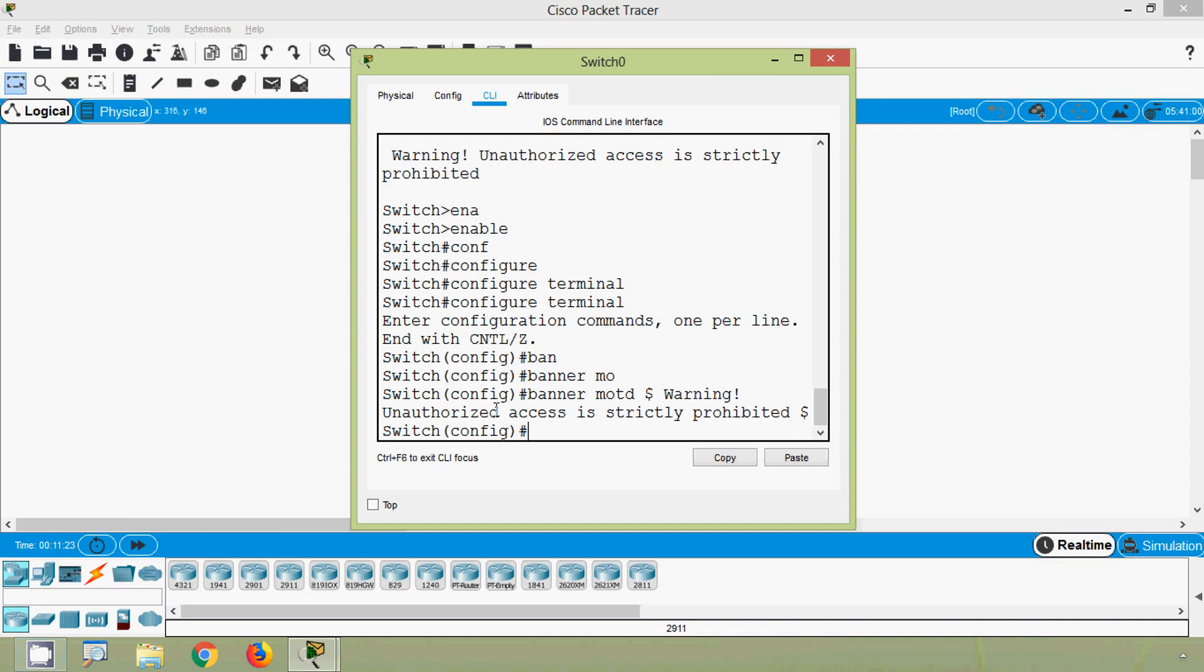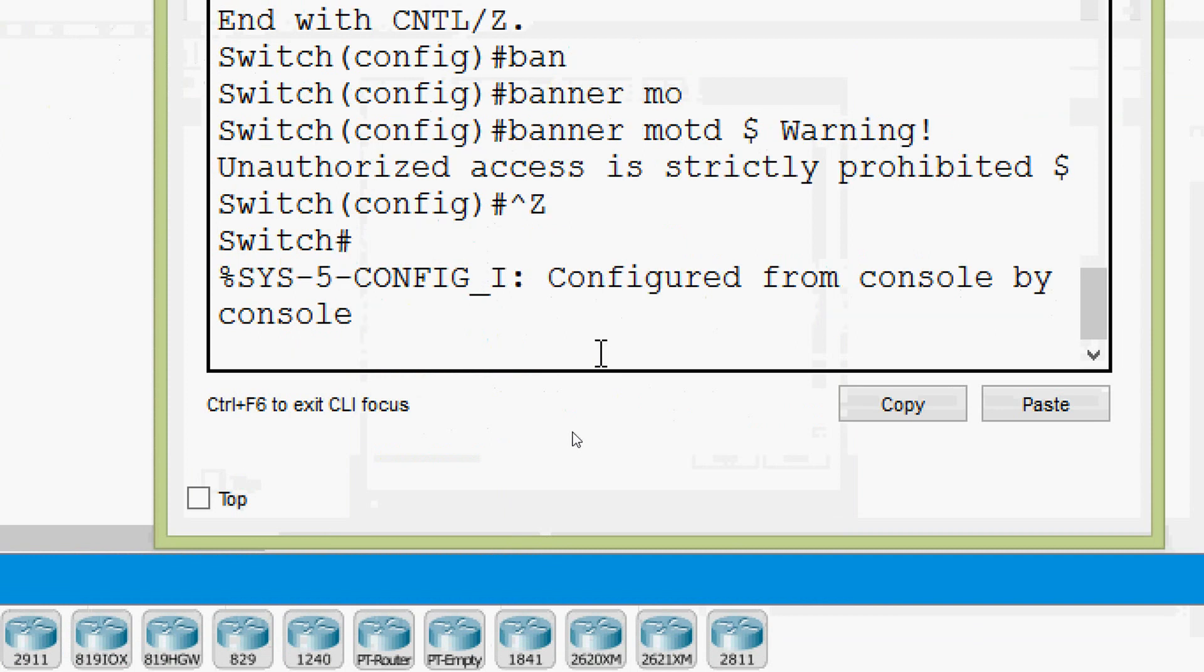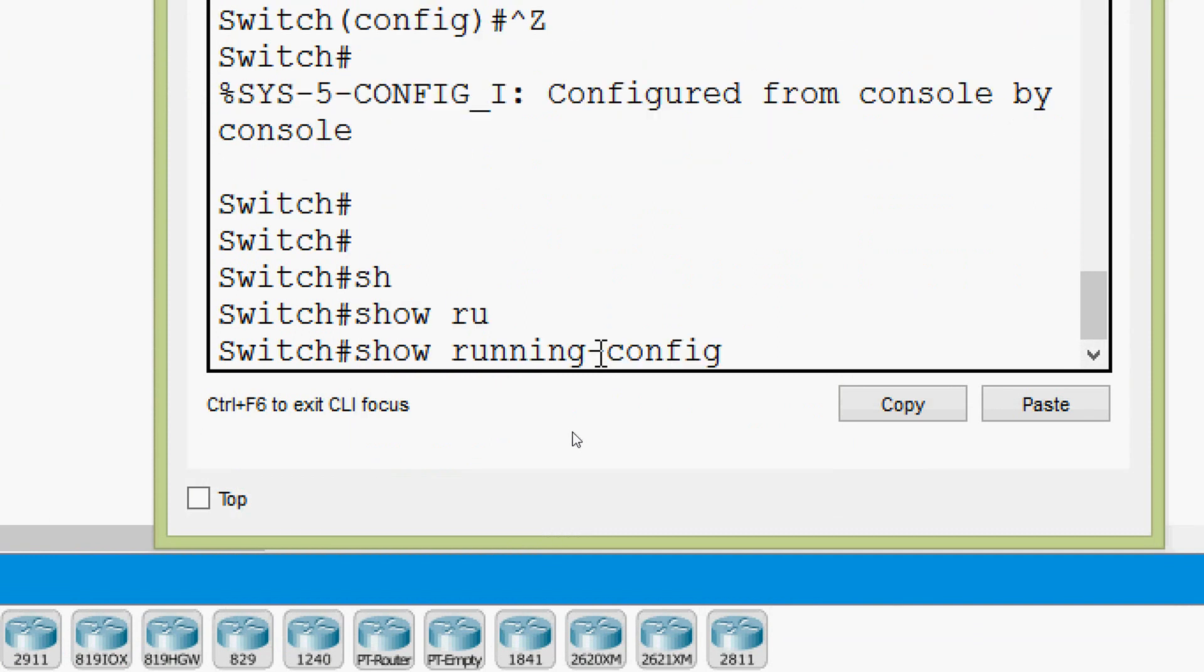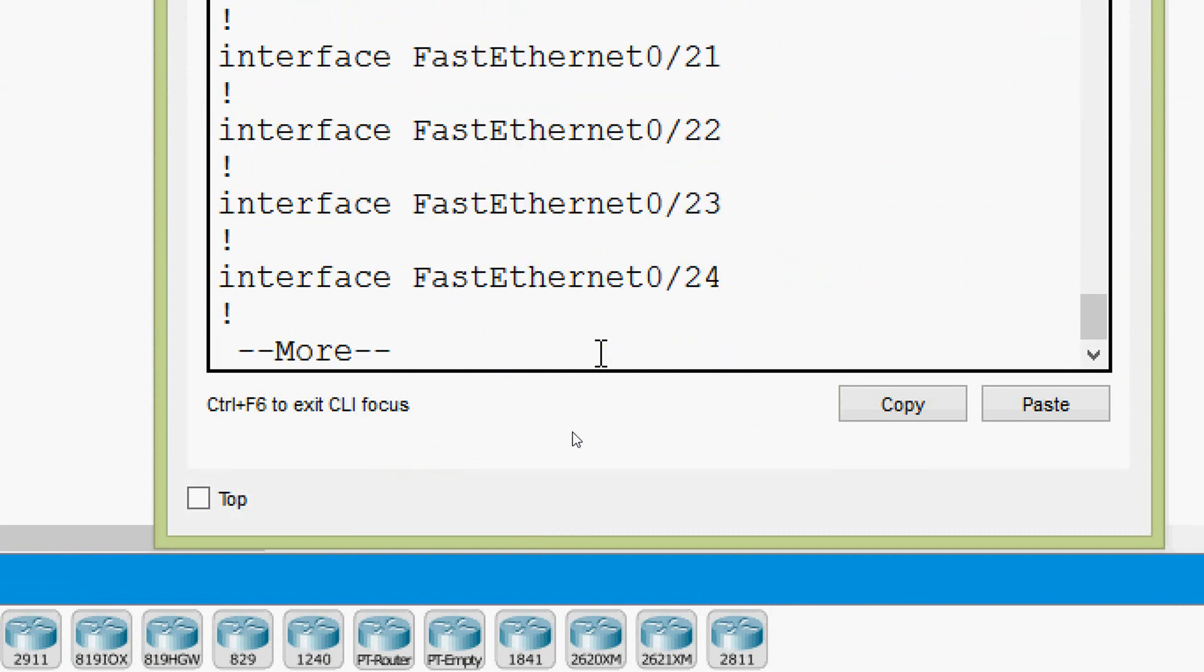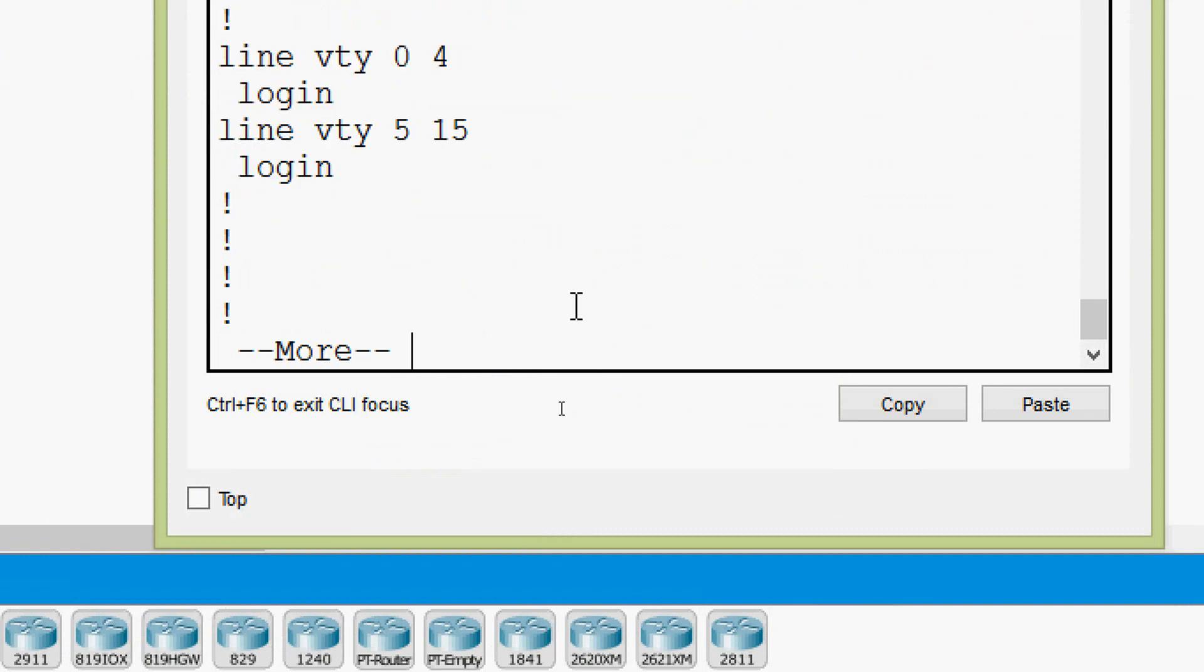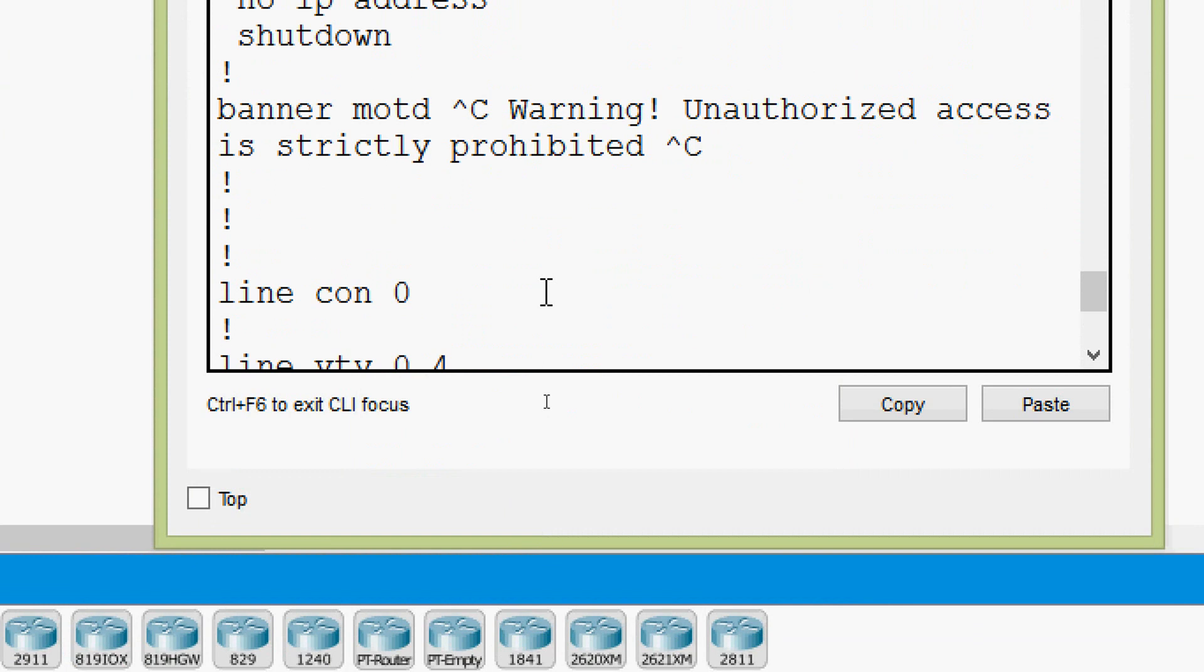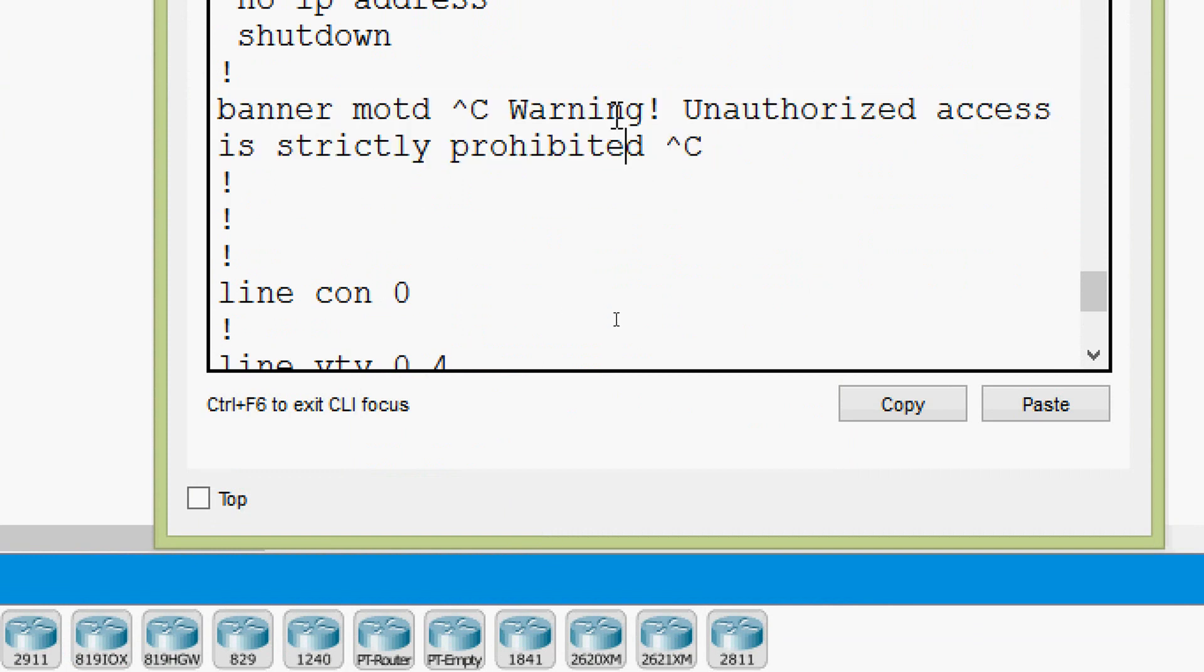Now we will verify our message of the day banner. We will go to privileged exec mode. We will press control Z. We will give show running config. Coming downwards, here we can see our banner MOTD - unauthorized access is strictly prohibited.